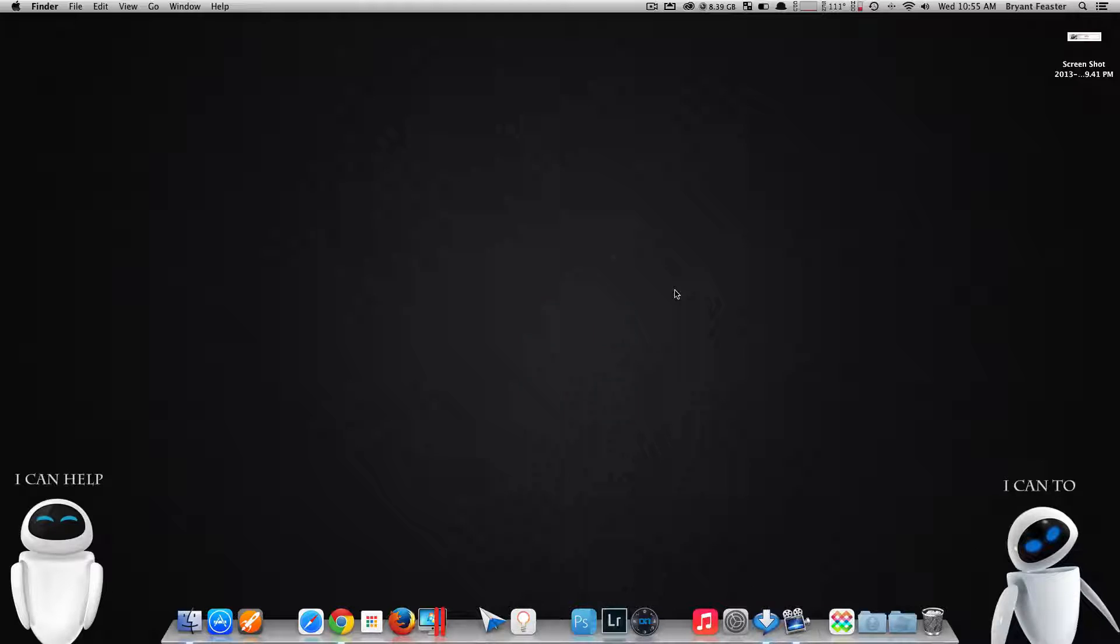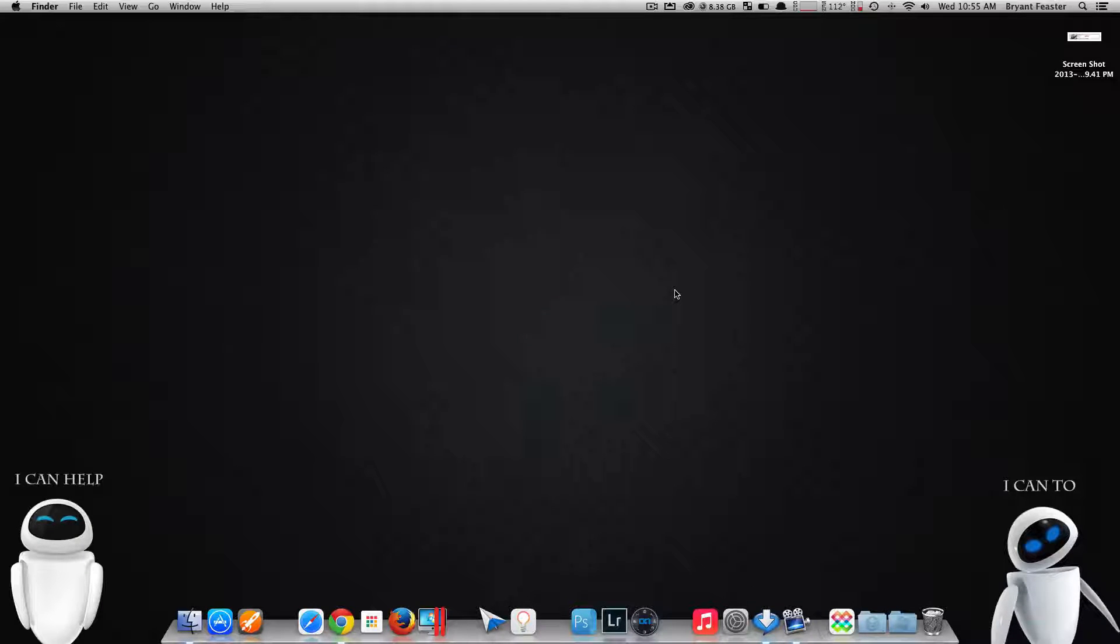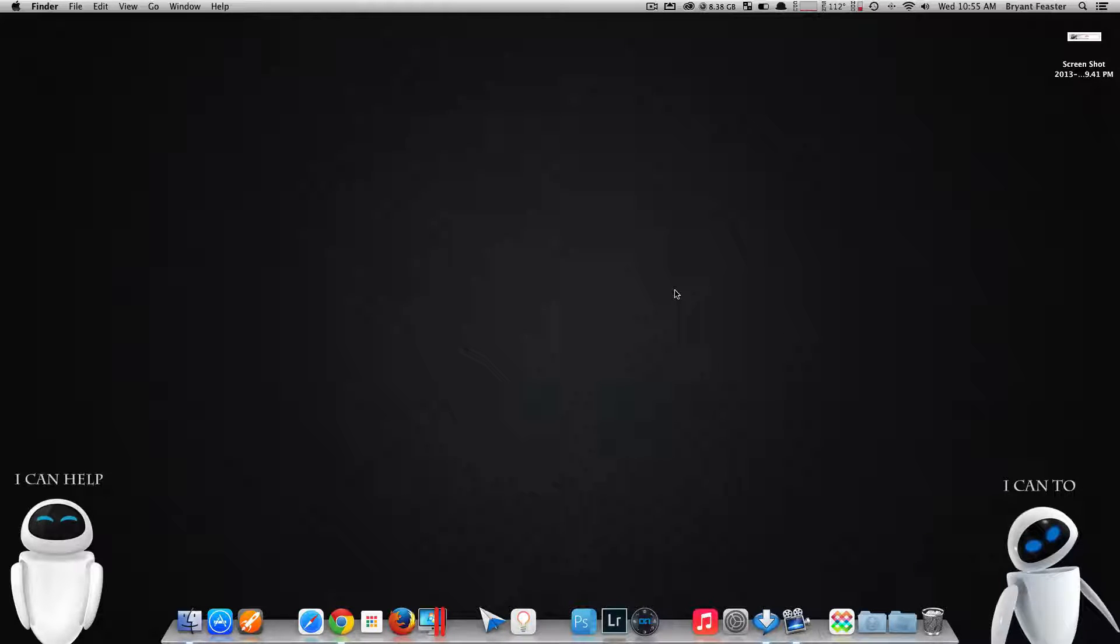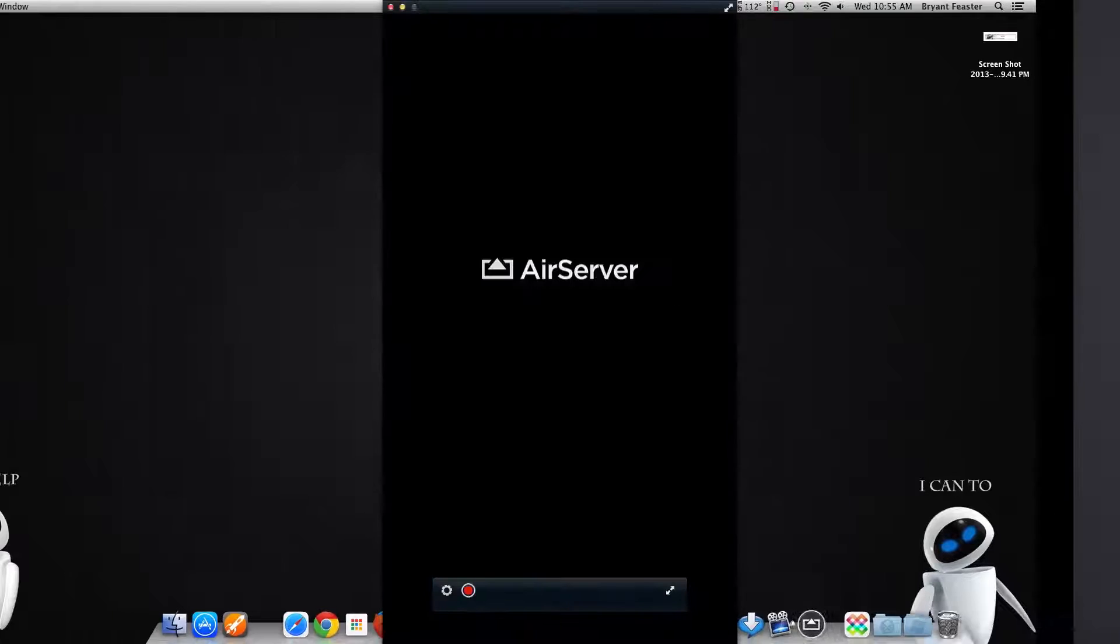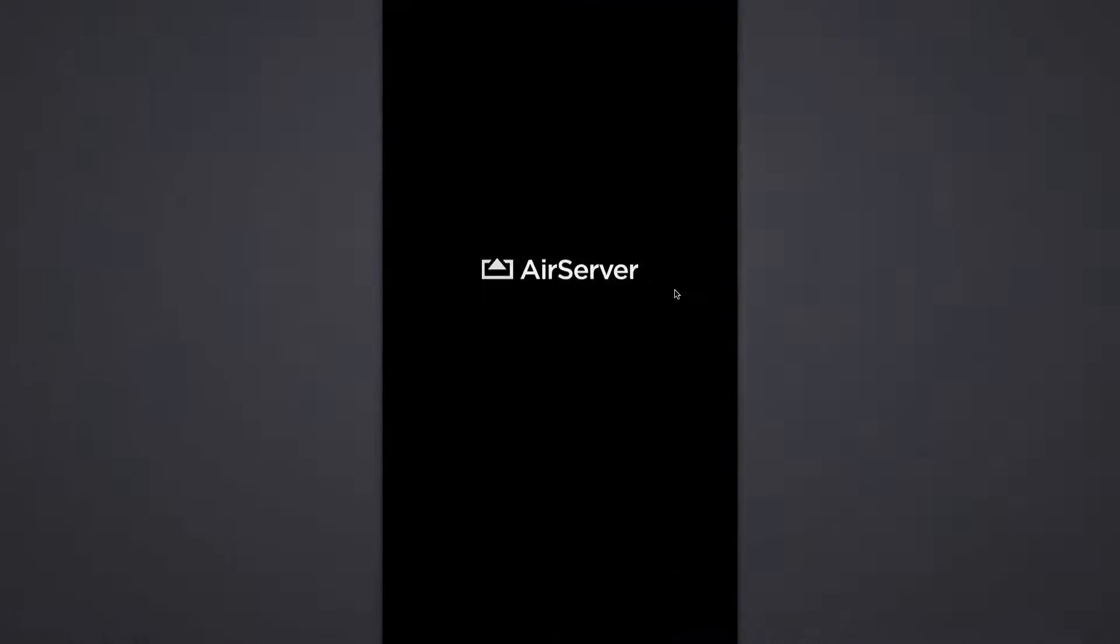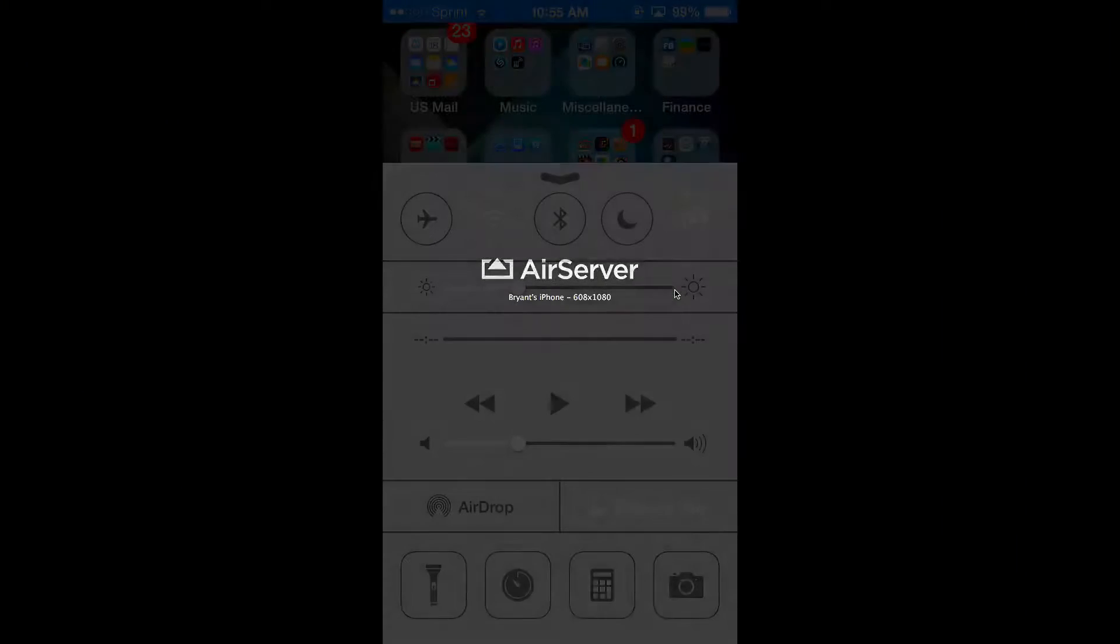First off, I'm going to start by hooking up my iPhone here to my Mac. Just give me one second. I'm going to just sync these two bad boys together, like so. Voila.